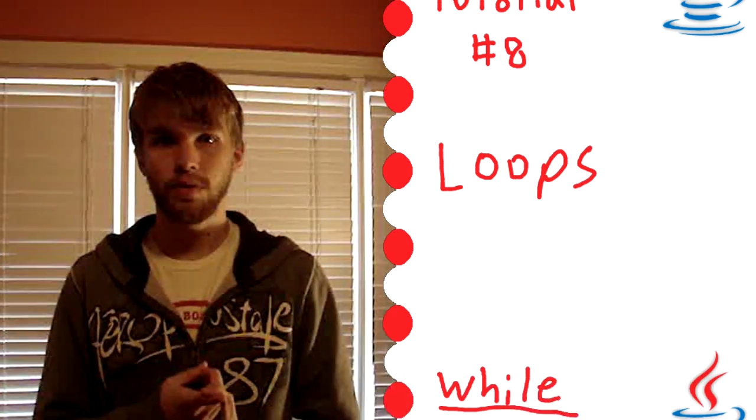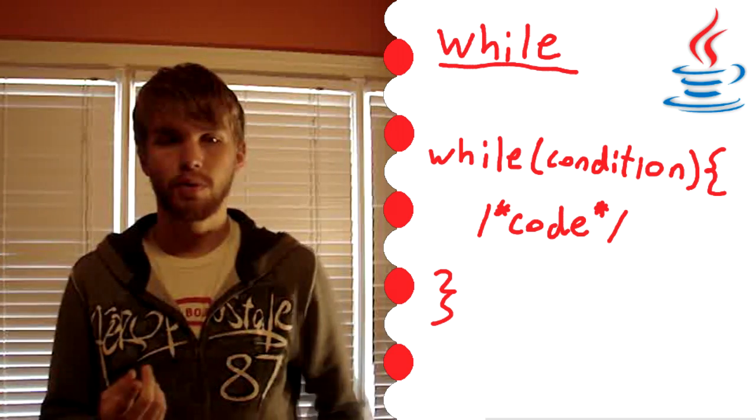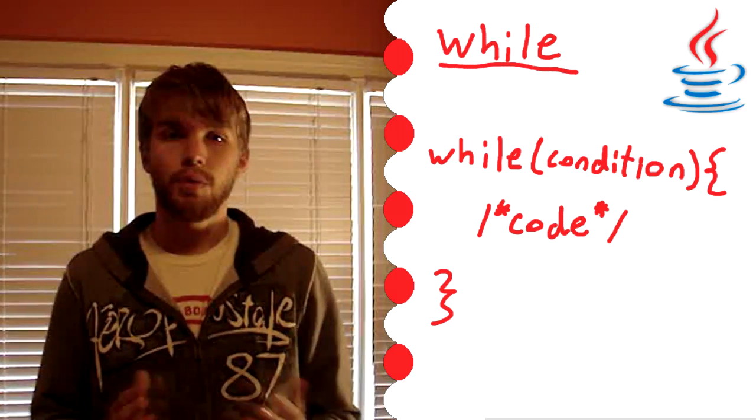And those are while loops, do while loops, and for loops. So first I'll talk about the while loop. While loops are most straightforward. The way the while loop is, you type down while parentheses, and in between the parentheses you put a condition.